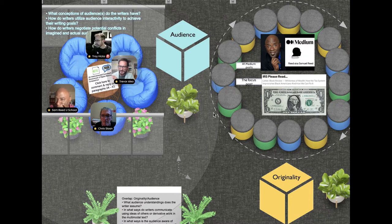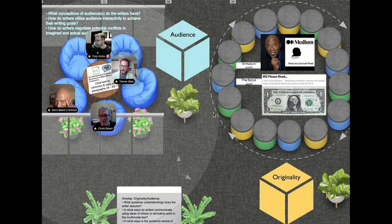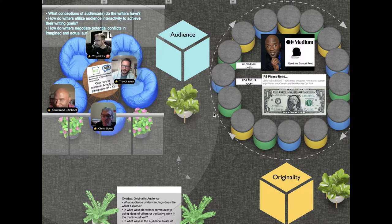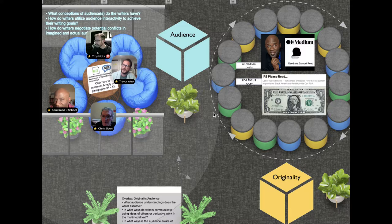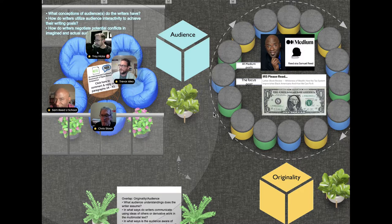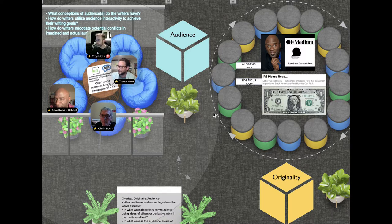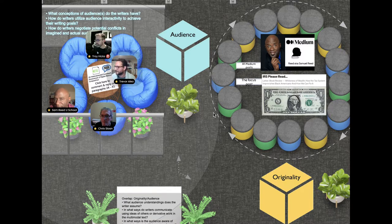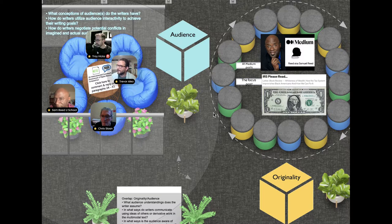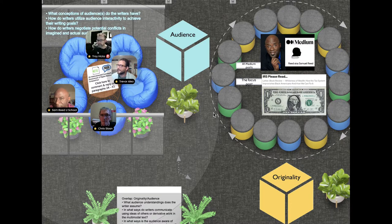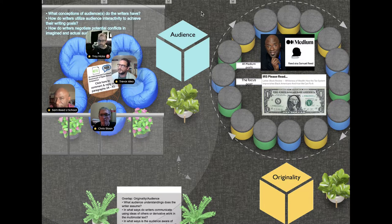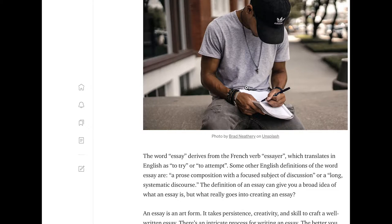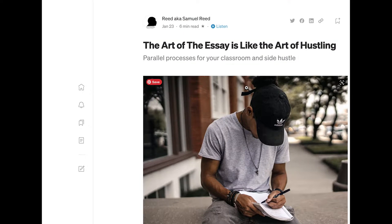You're writing for teachers and potential entrepreneurs, but what I like about your piece, specifically looking at the art of the essay, is you kind of speak to the multiplicity of audiences that are in one person.